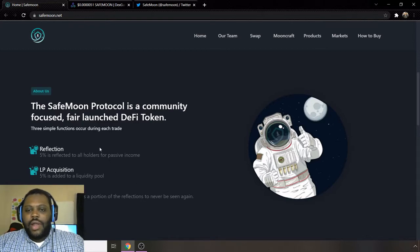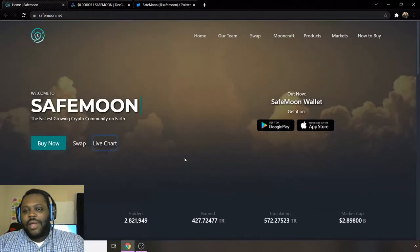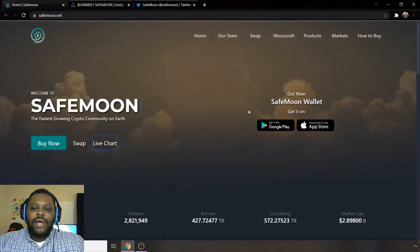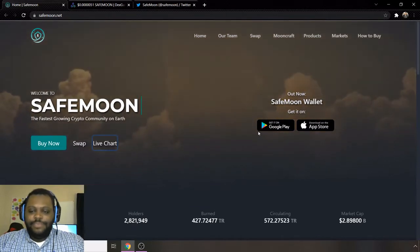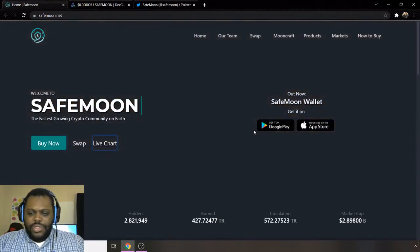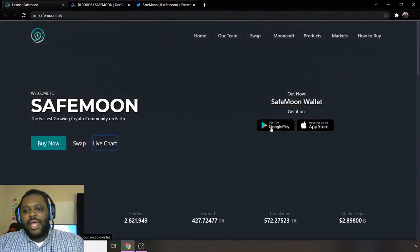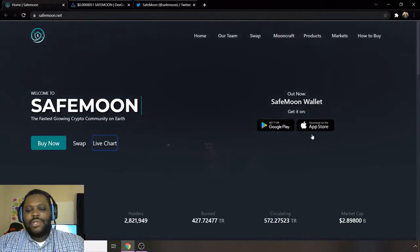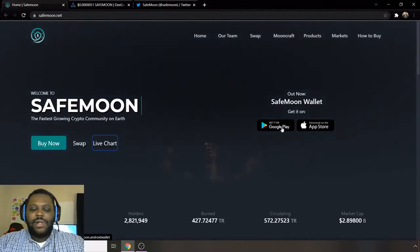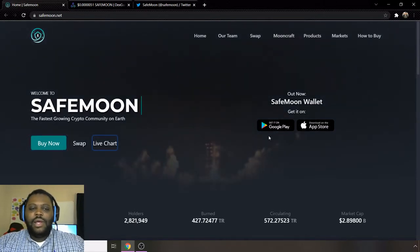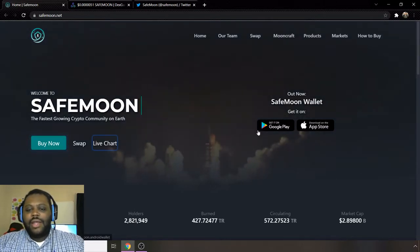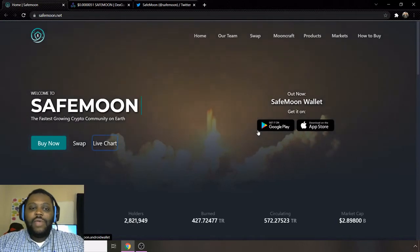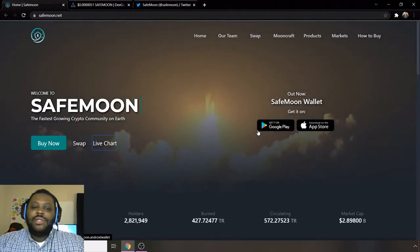So this is a brief introduction to the tokenomics for SafeMoon. You can now get SafeMoon on the SafeMoon wallet, which you can get on Android as well as Apple, so it's on iOS as well as Google Play.